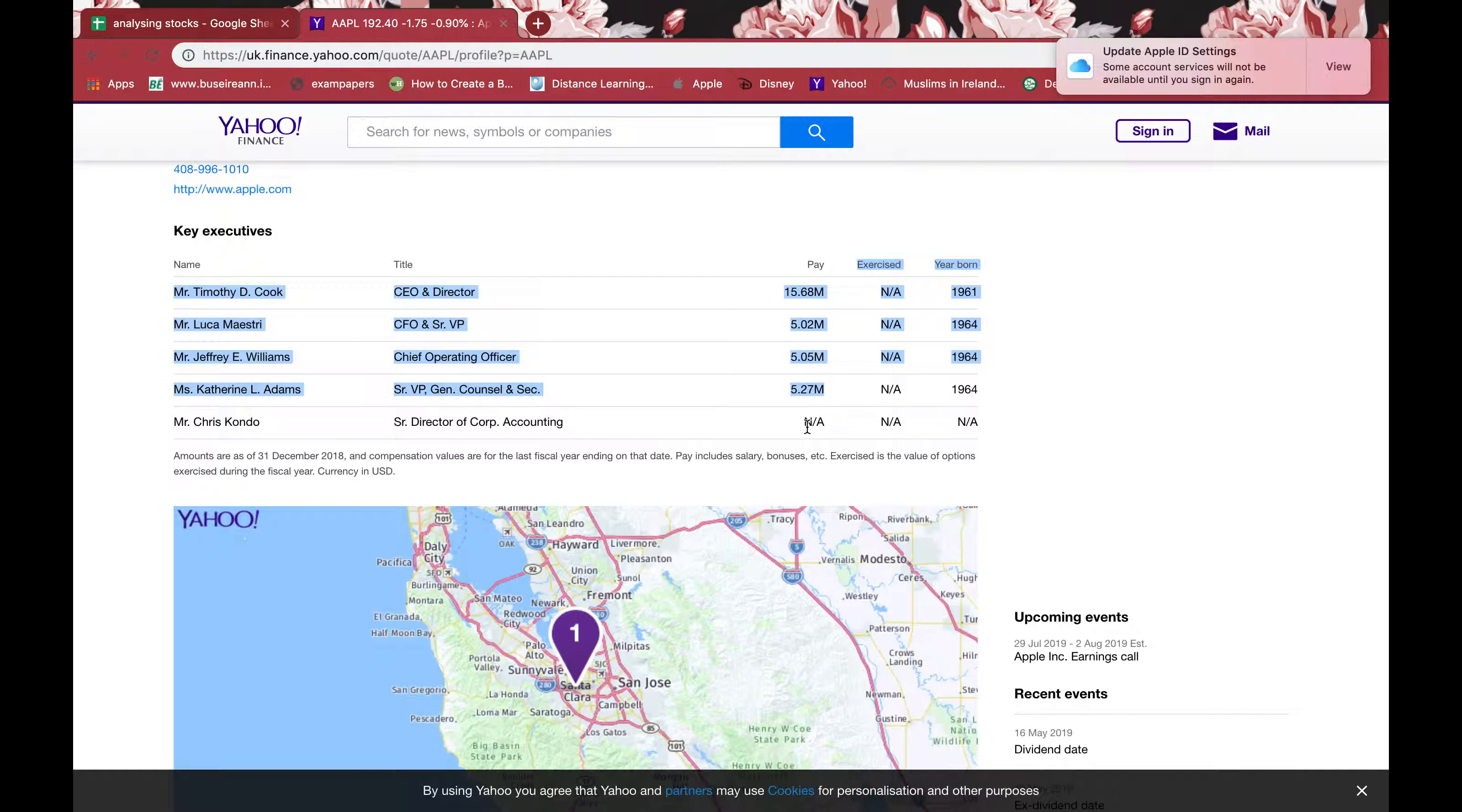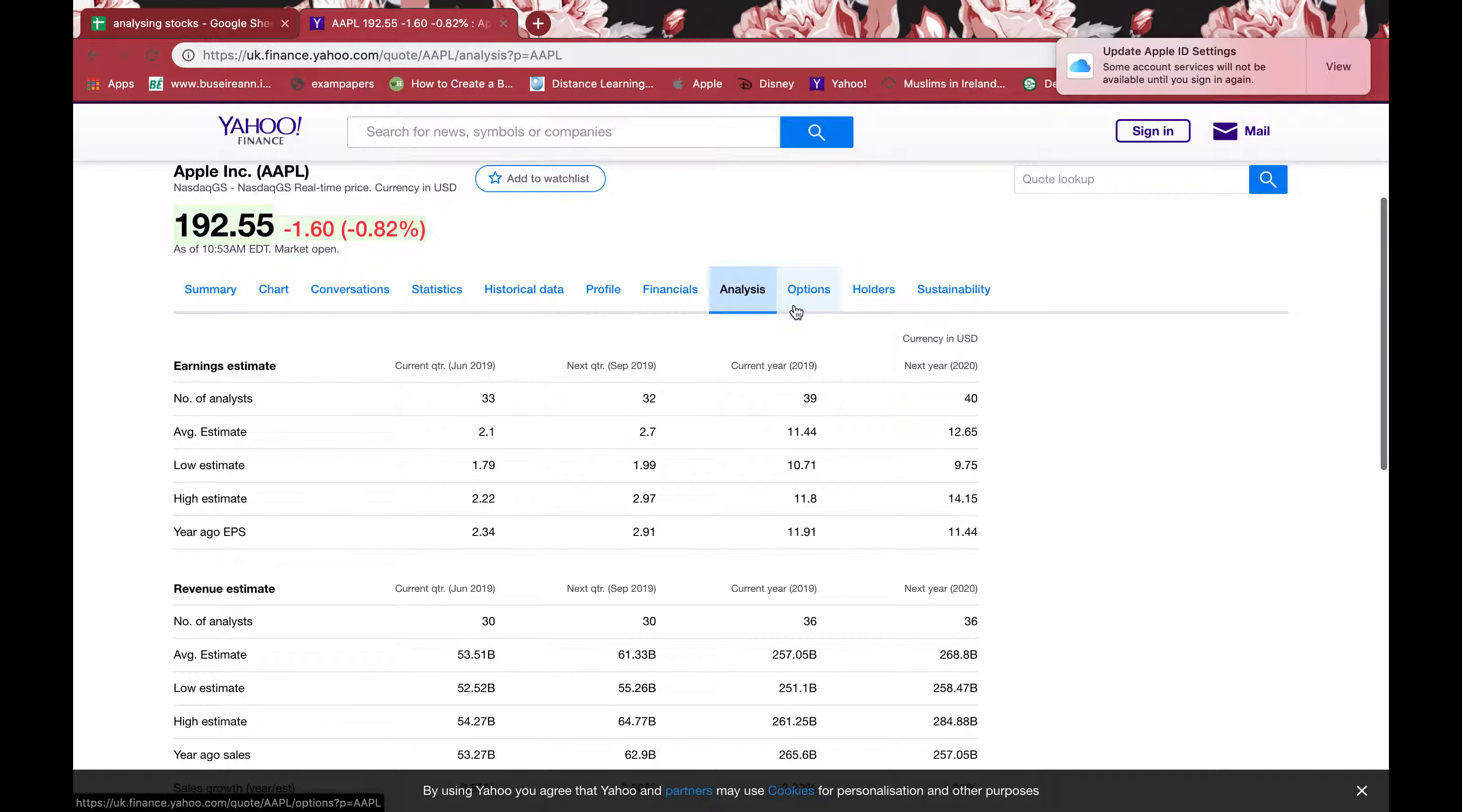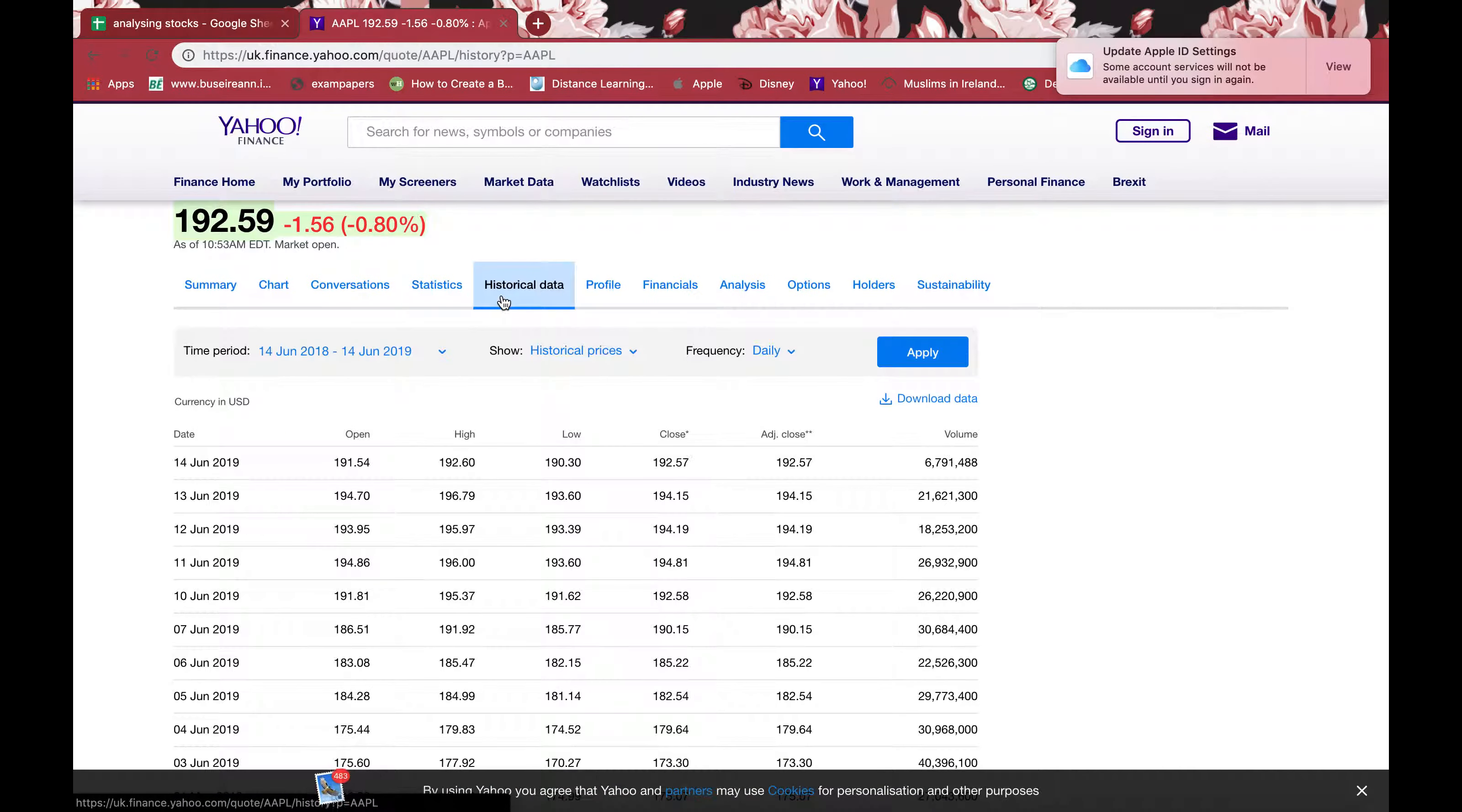You can see here it says 'not applicable' about the pay. Some firms don't publish the pay of the top executives, which is not a very good sign maybe, because it should be more transparent. You can read about the information, the description and stuff like that, then you can read about analysis, options, holders, sustainability, who holds stocks of Apple, financials, the profile, historical data, statistics, and you can go through each thing.